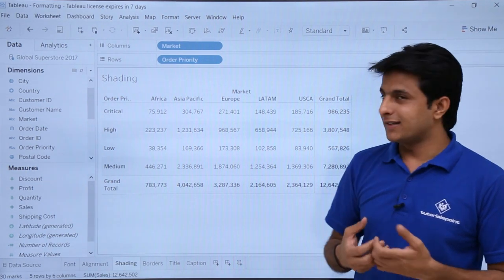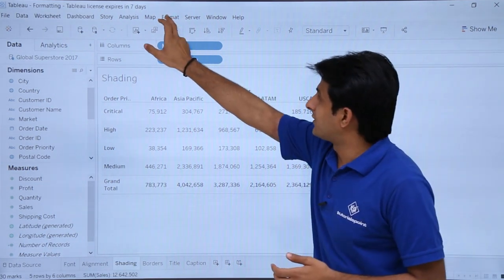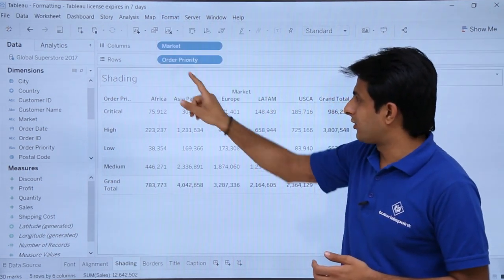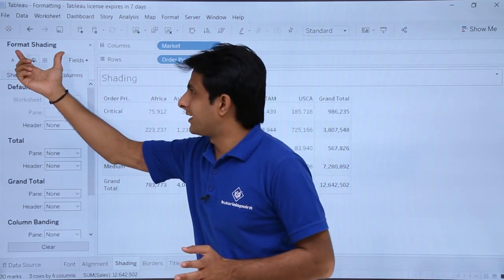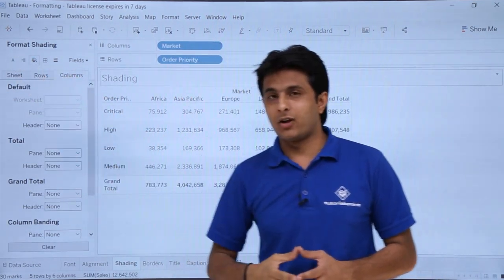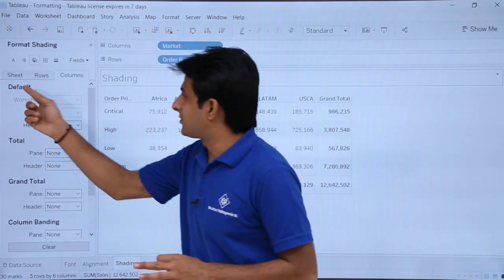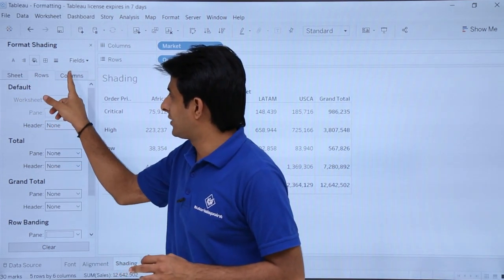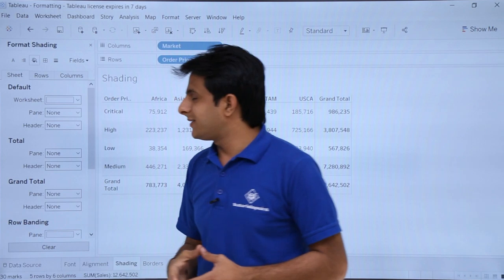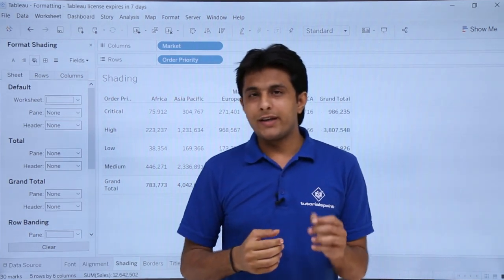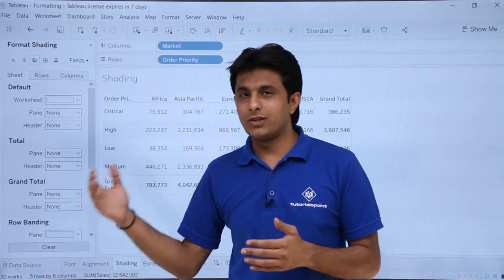Now let's see how to add colors to the background. Go to Format, click on Shading, and you'll get the Format Shading dialog box. It has three different tabs: Sheet, Rows, and Columns. Whatever you apply at the Sheet level will by default be applied to your rows and columns.